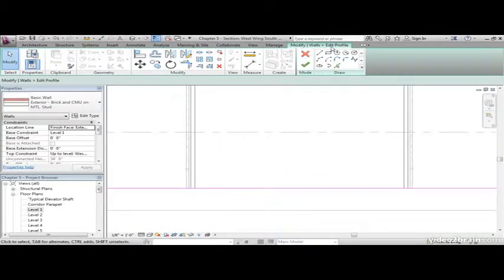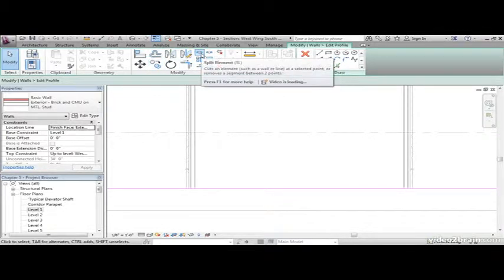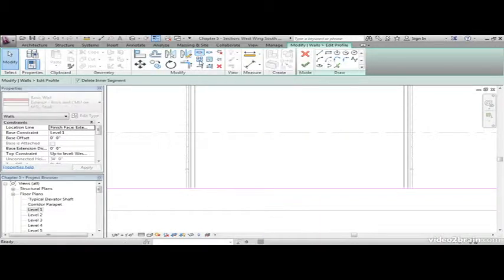So on the Modify Walls Edit Profile tab, we have some tools, one of which is Split. Go ahead and click on Split Element.